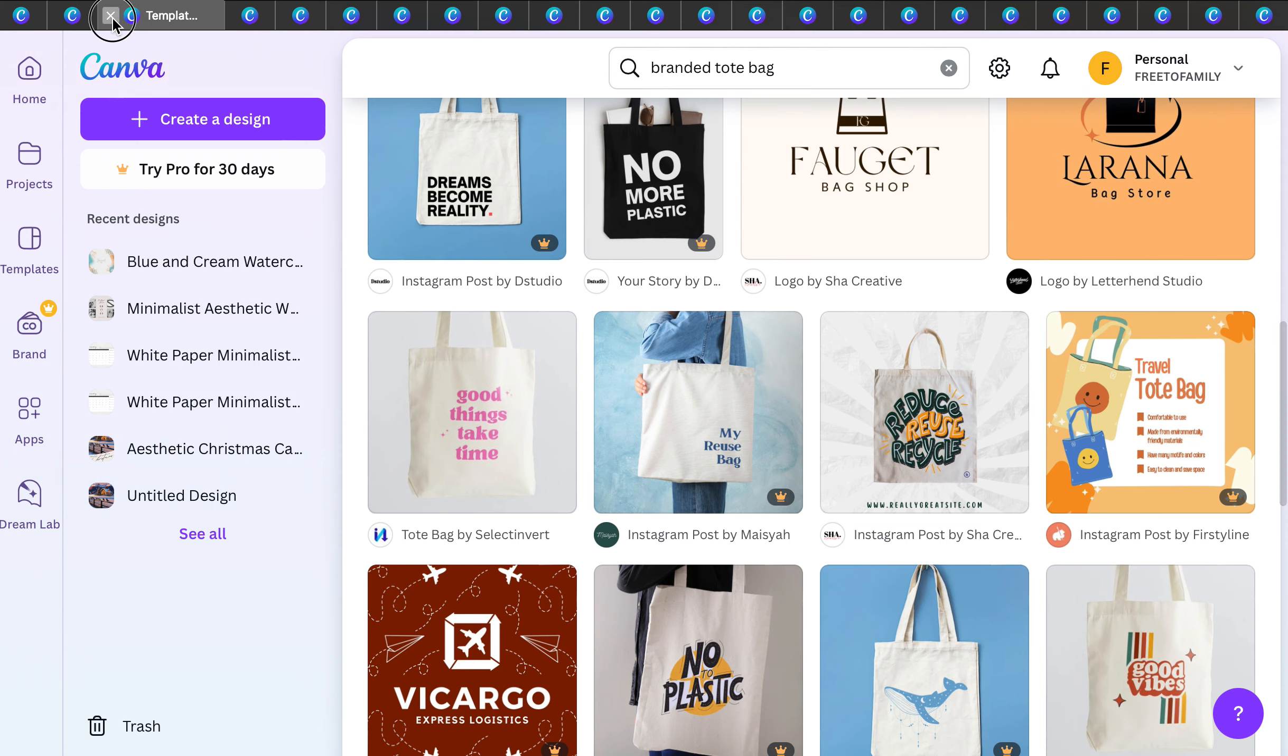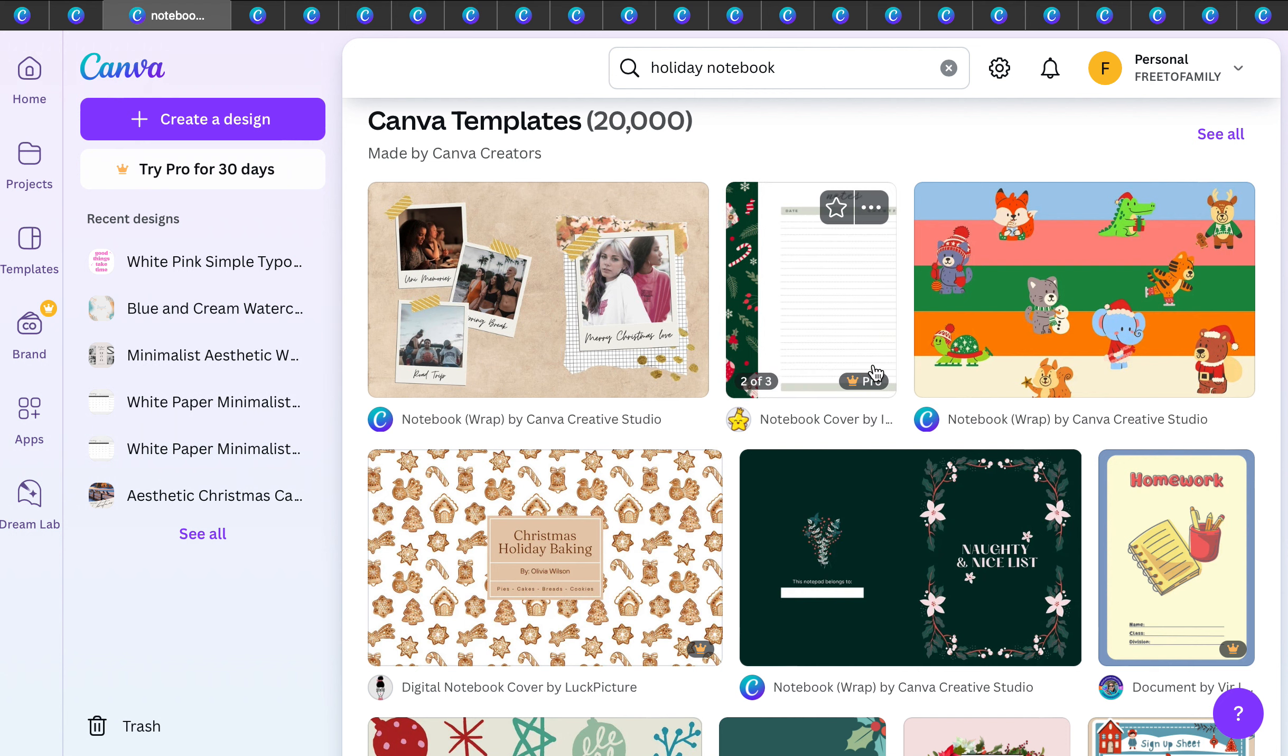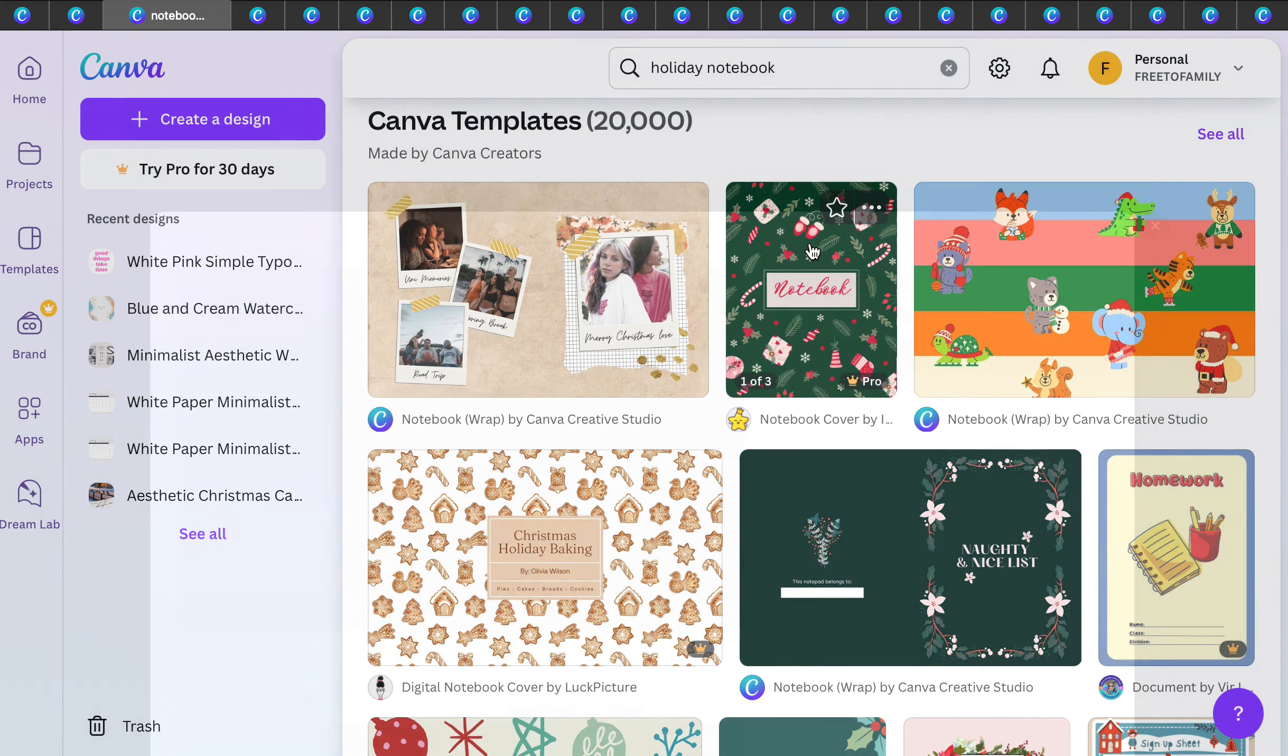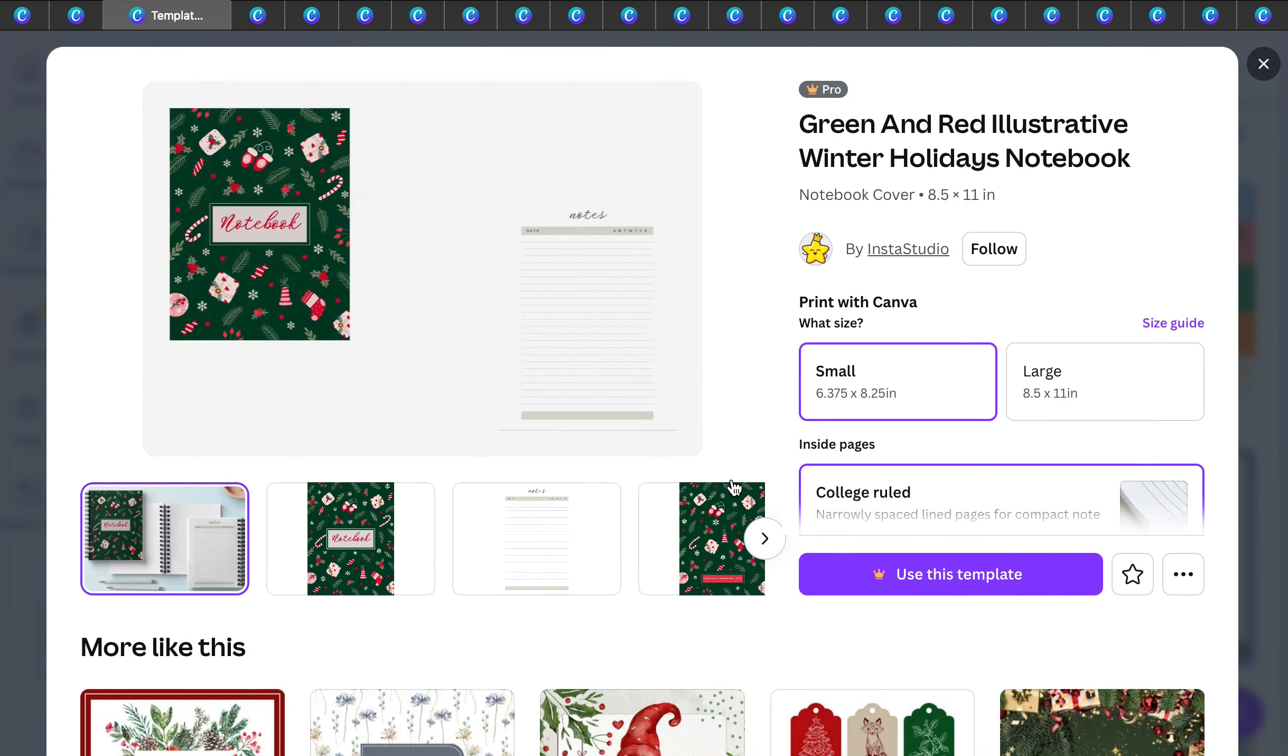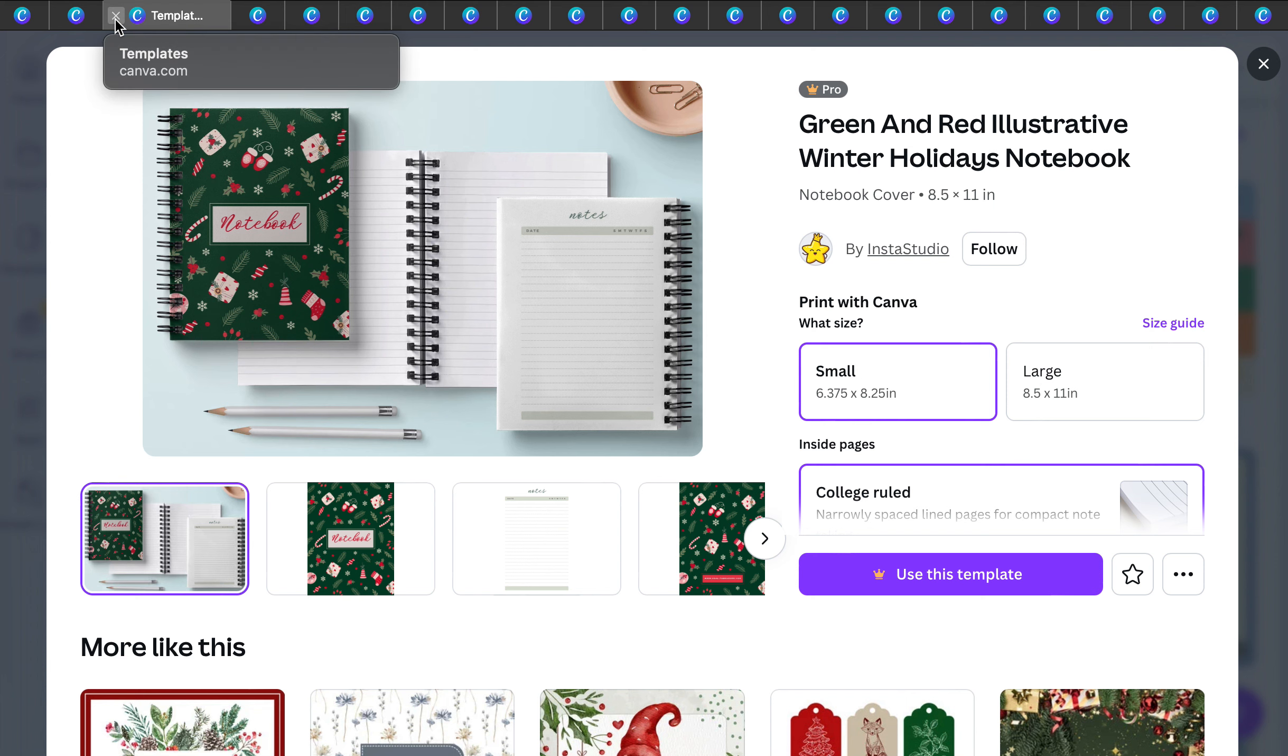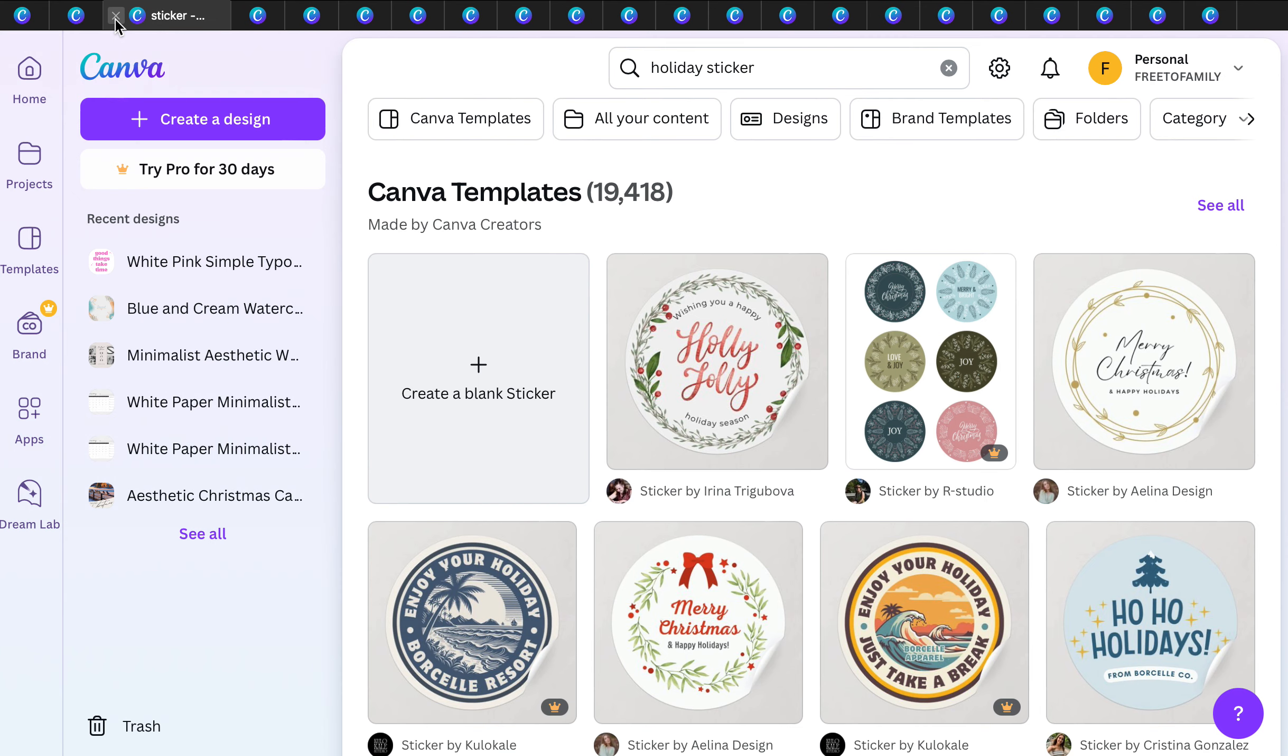Another one, in addition to the branded tote bag, is the holiday notebook. You can make a holiday notebook right here on Canva. This is a Canva Pro template, but look for the ones without the crown and you can create a beautiful holiday notebook. How gorgeous would that be for a stocking stuffer?